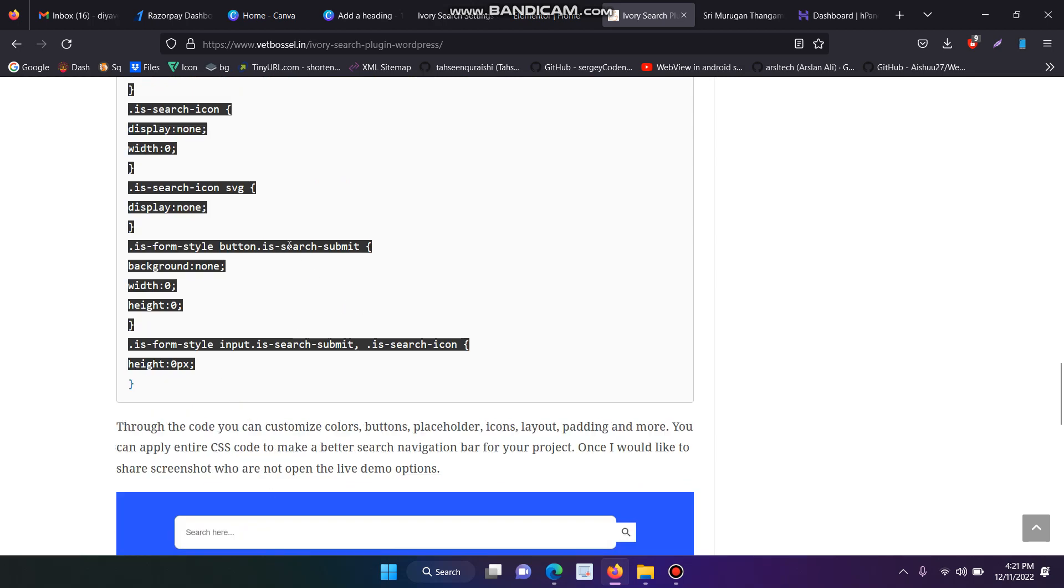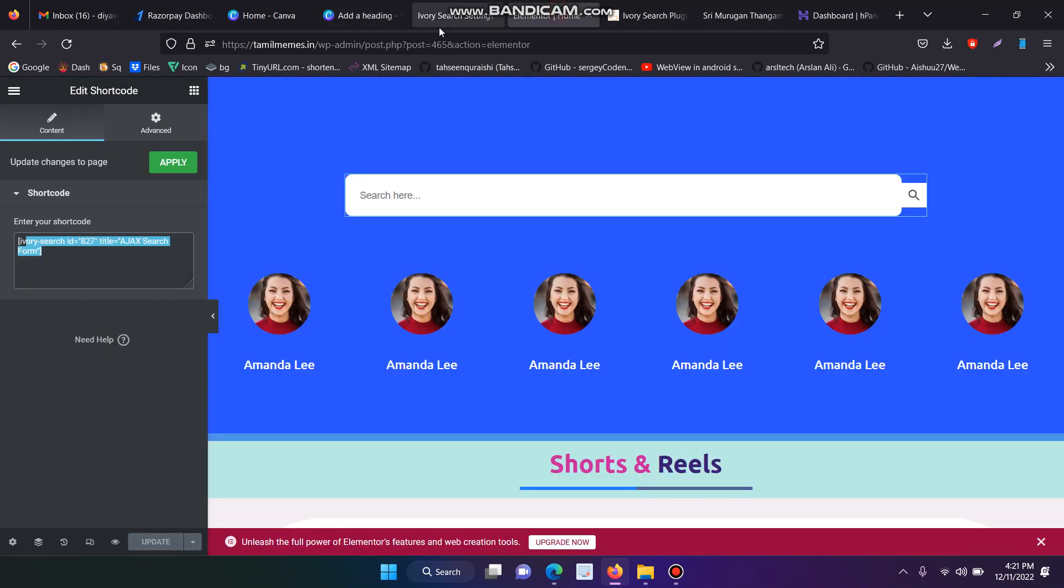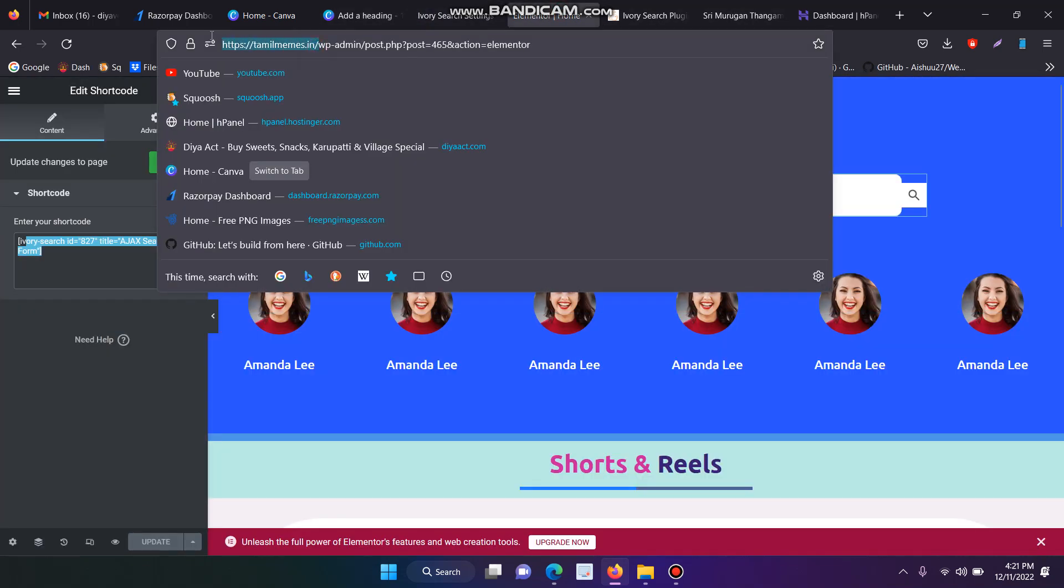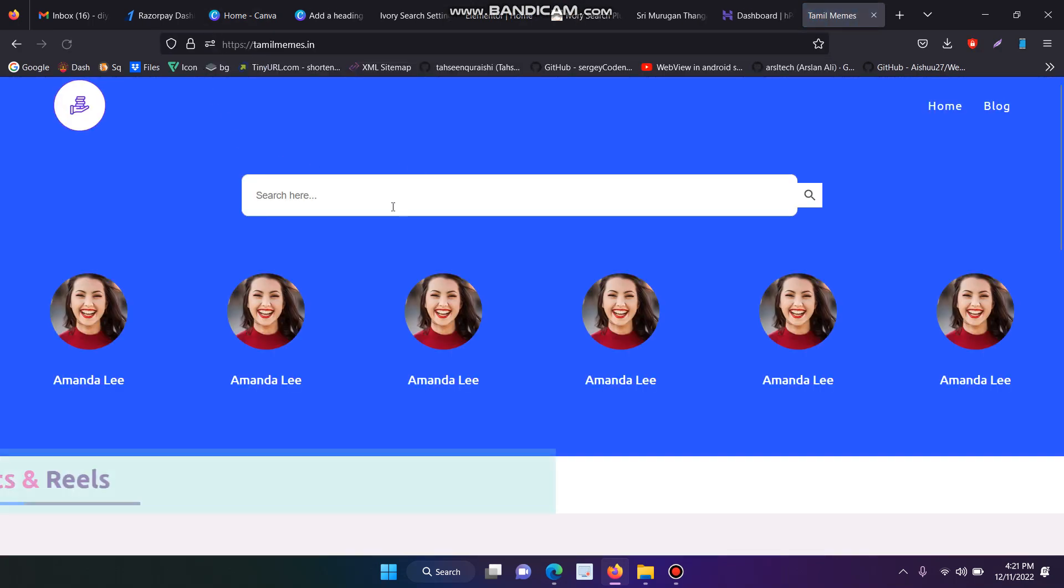If you have any doubt, just comment below. I will show you how to customize the search bar on your website. This is the current website bar. I have customized the Ivory Search bar plugin.